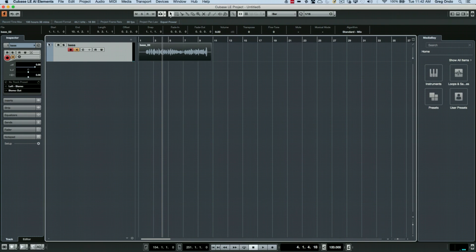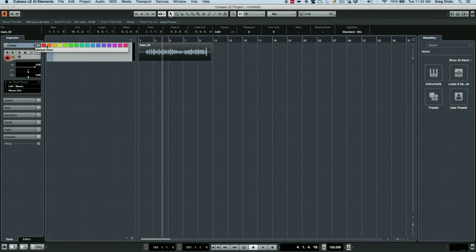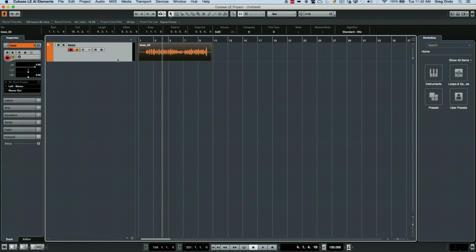And if I wanted to colorize the track, I could click directly here and choose the track color. So as you can see, following a couple of steps, it's very easy to do your very first recording.